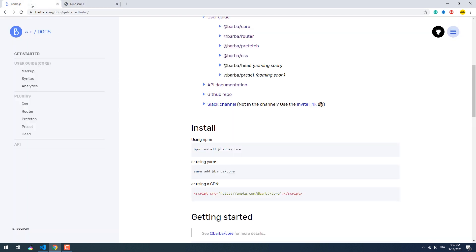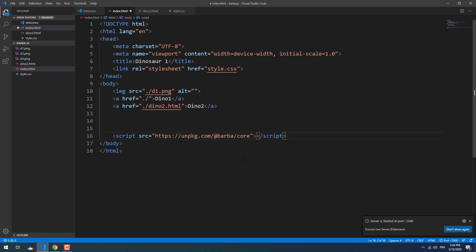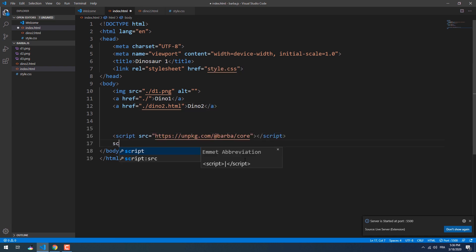Now let's include barba.js in our project. The first step is to copy and paste the CDN link into the index page, or you can download the library via npm.